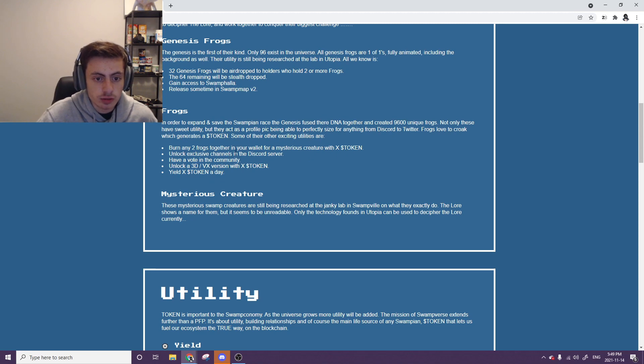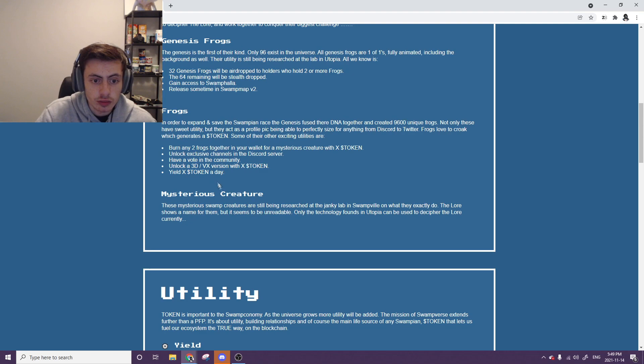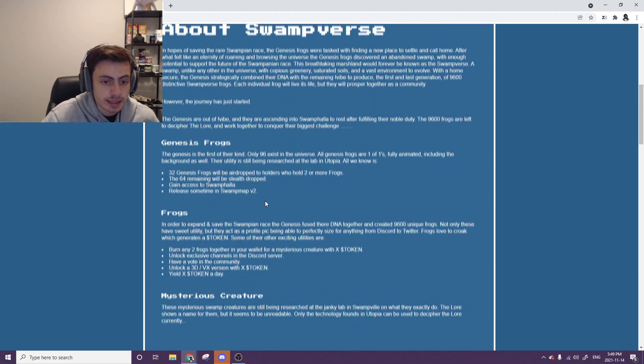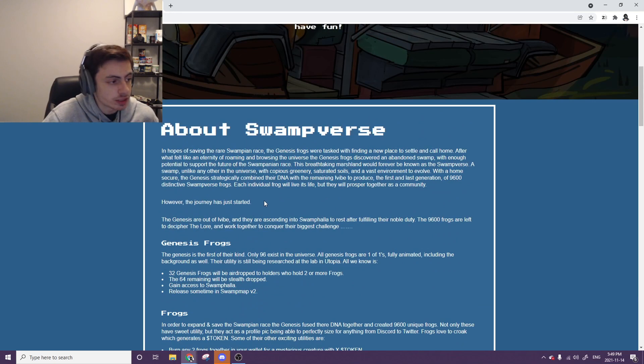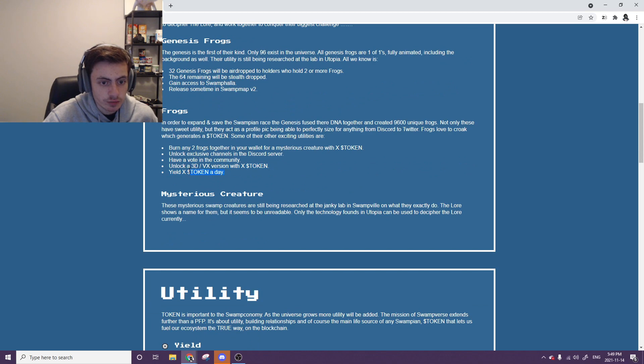Unlock exclusive channels in the Discord server. Have a vote in the community. Unlock a 3D VX version with X token. Yield X token a day. So basically just full yield there. You can make money. Hopefully the returns are quite nice if you're staking this.